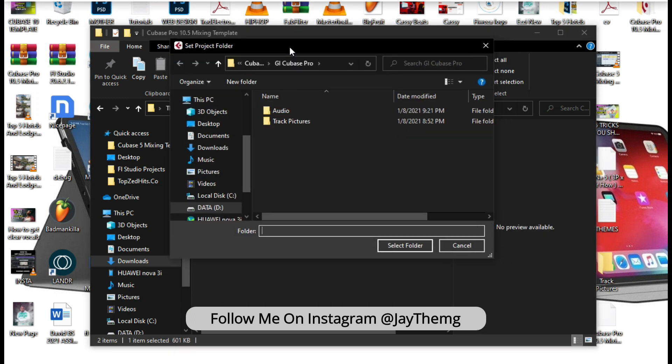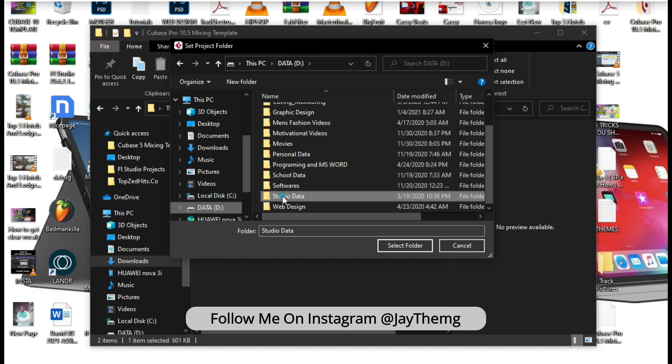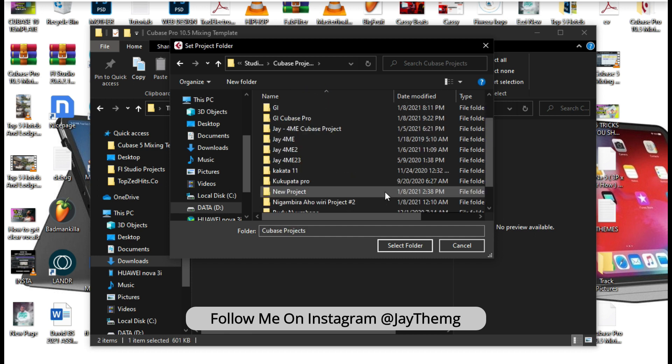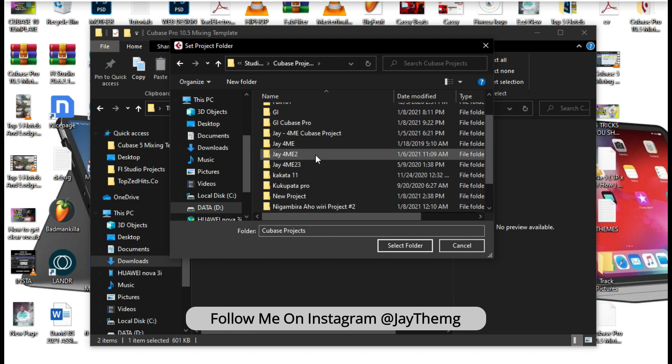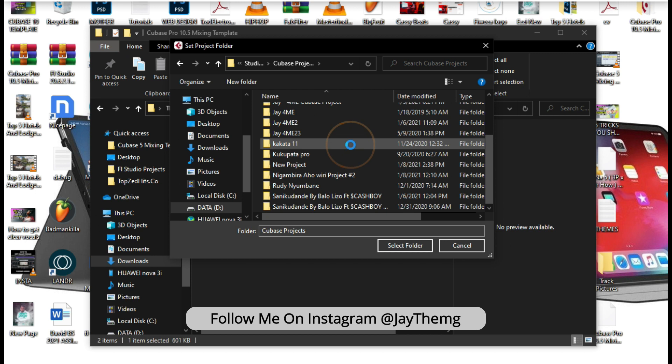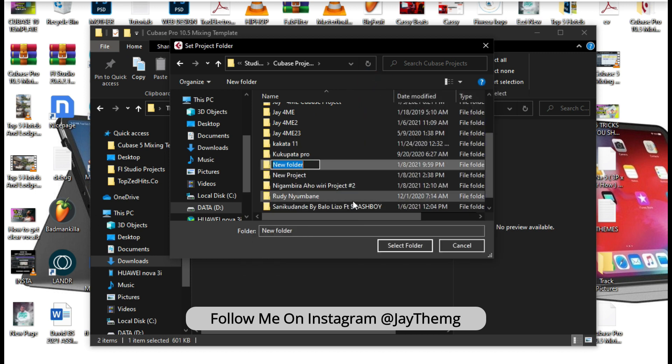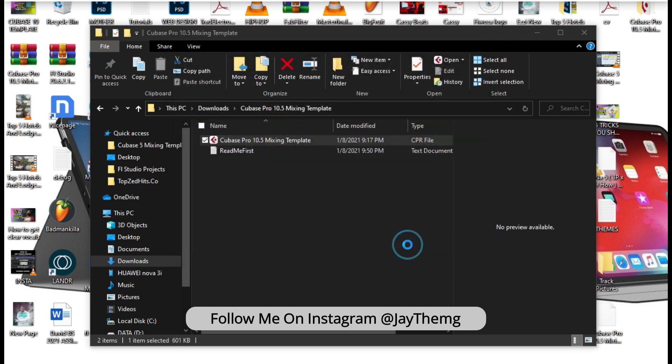So simply open the template. The template automatically asks you for a folder where you want to save your project. Let's say you're starting a project, I'm going to take this where I save my Cubase projects, which is here. Then I'm simply going to create a folder in here, a new folder which will be the name of my song. So let me just say the song is 'new song'. Now I'll just click on the same folder and select folder.